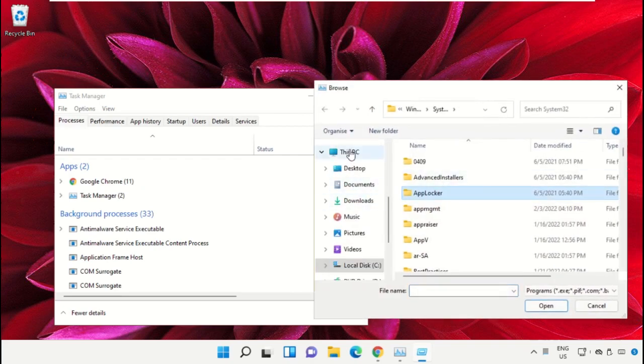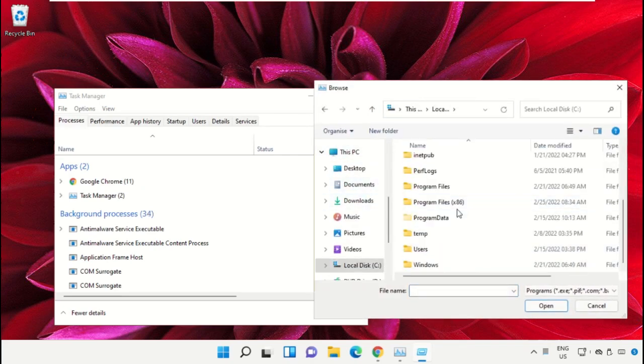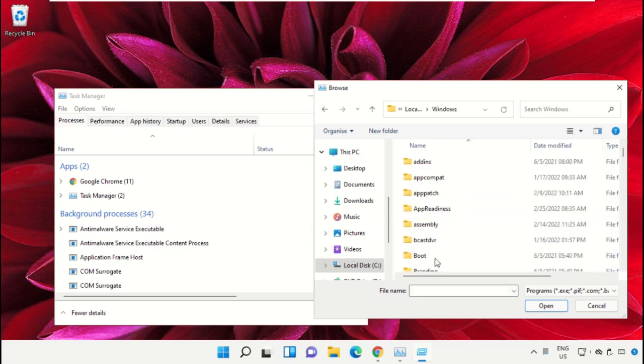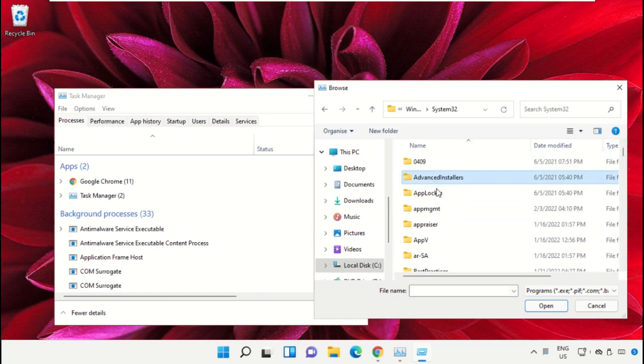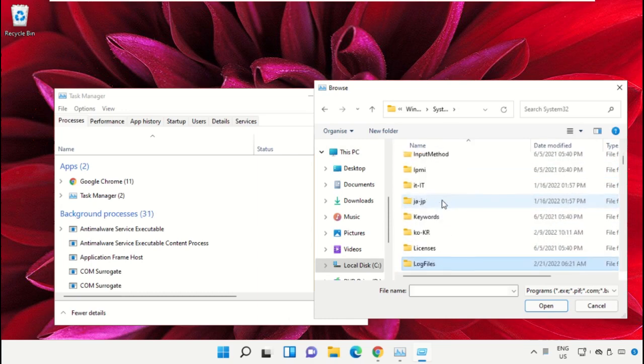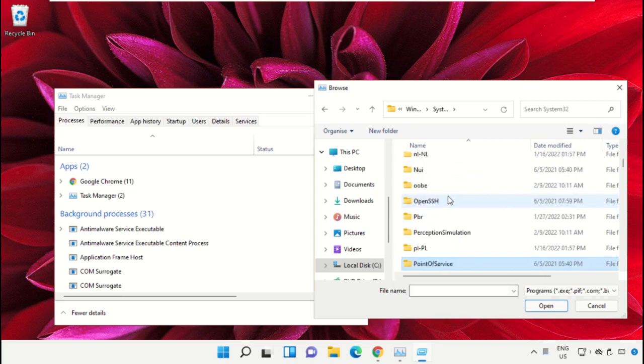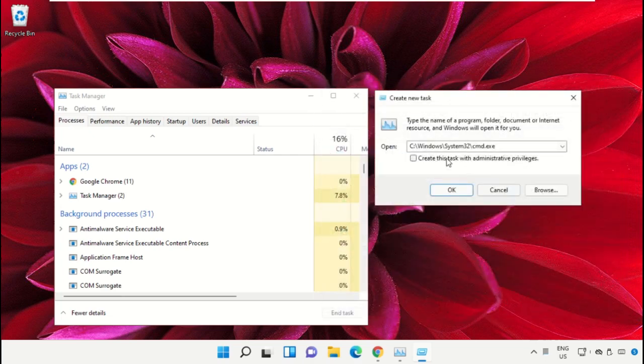Go to This PC, open C drive, then open the Windows folder. Now open this folder, scroll down, select the file cmd.exe, and click on open. Then check this box and click on OK.